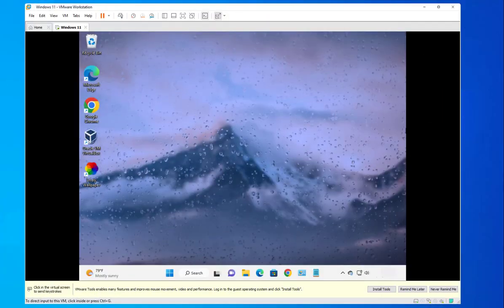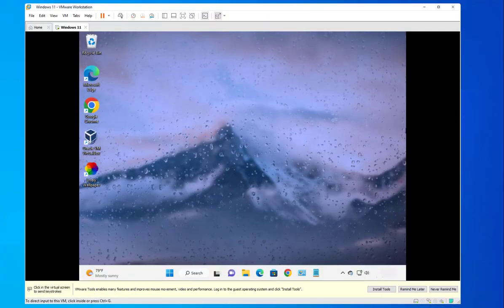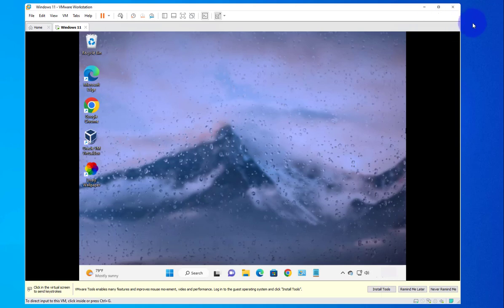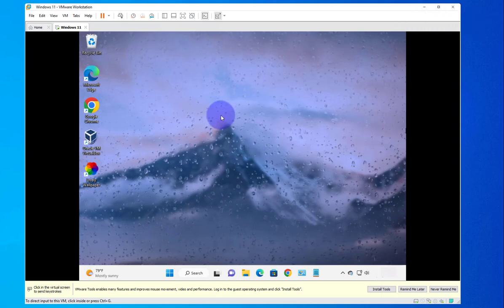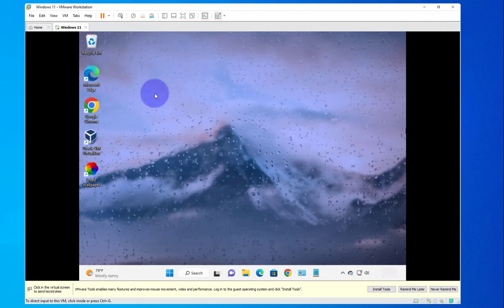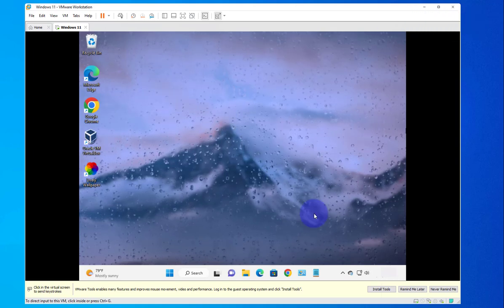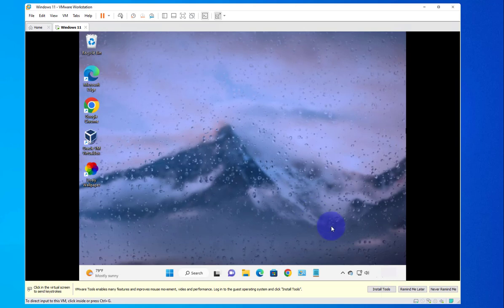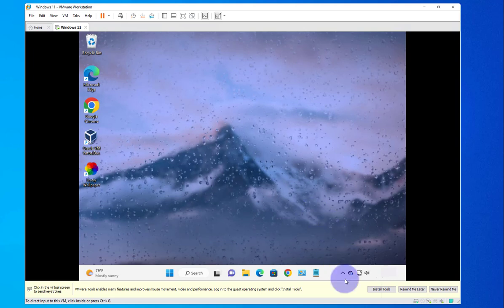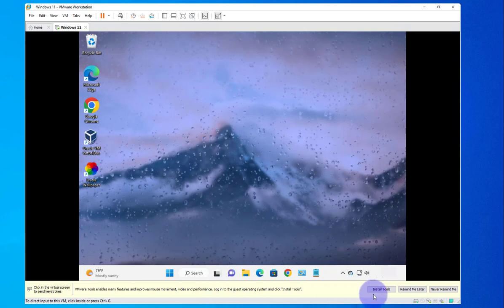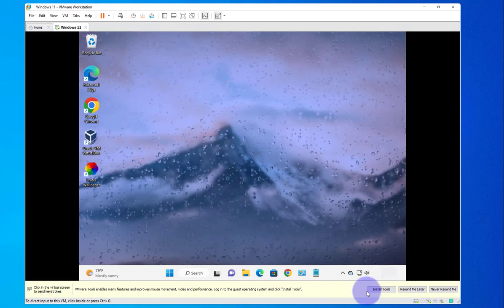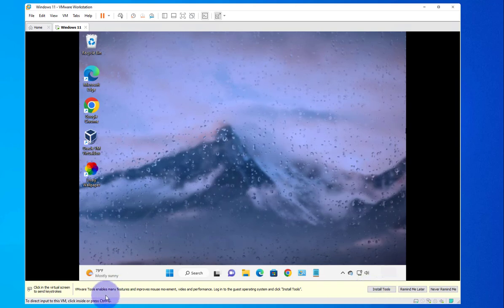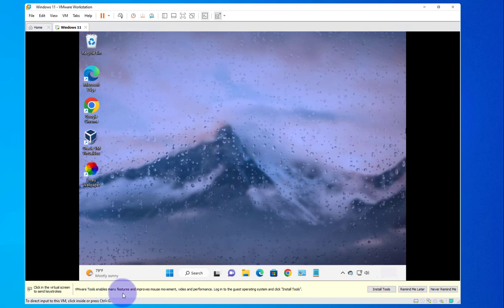In this video we look at how to install VMware Tools on a Windows 11 machine installed on VMware Workstation. This is a new install — once you have your new install, you'll most likely see a message at the bottom saying 'Install Tools', referring to VMware Tools, which enables many features and improvements.